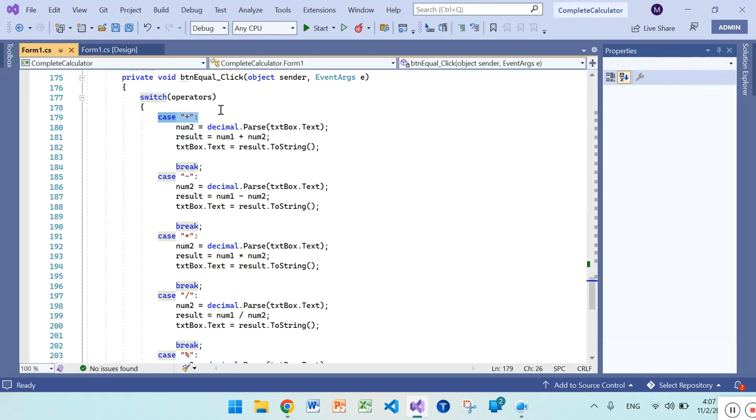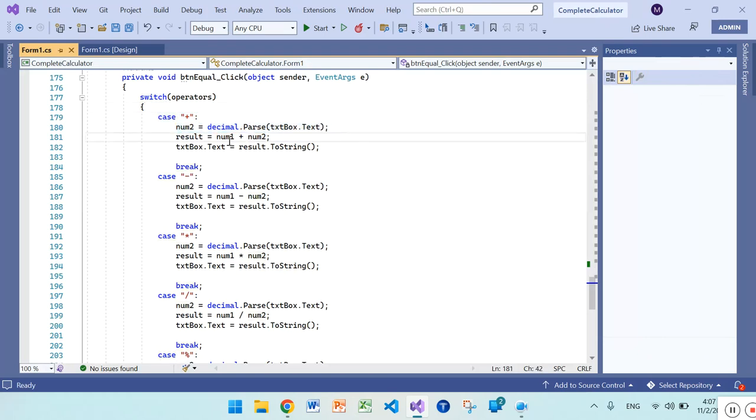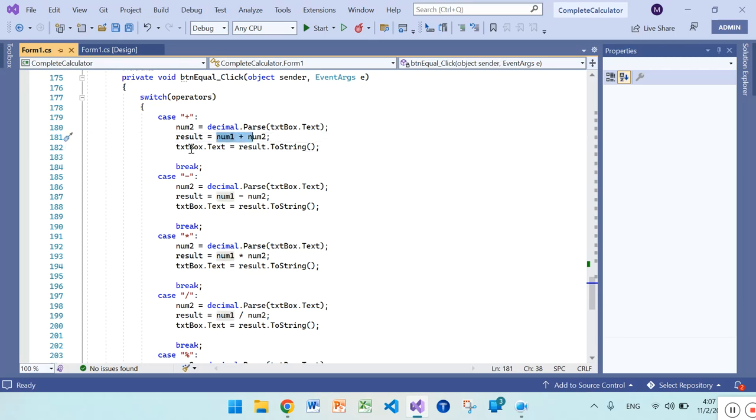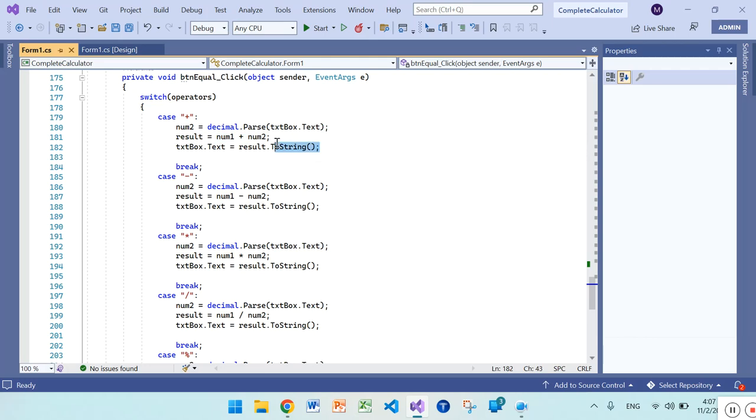And here it will store number two from textbox value, which is the current value of textbox, and add them in the result. And it will show a string in the textbox. Case one will break.